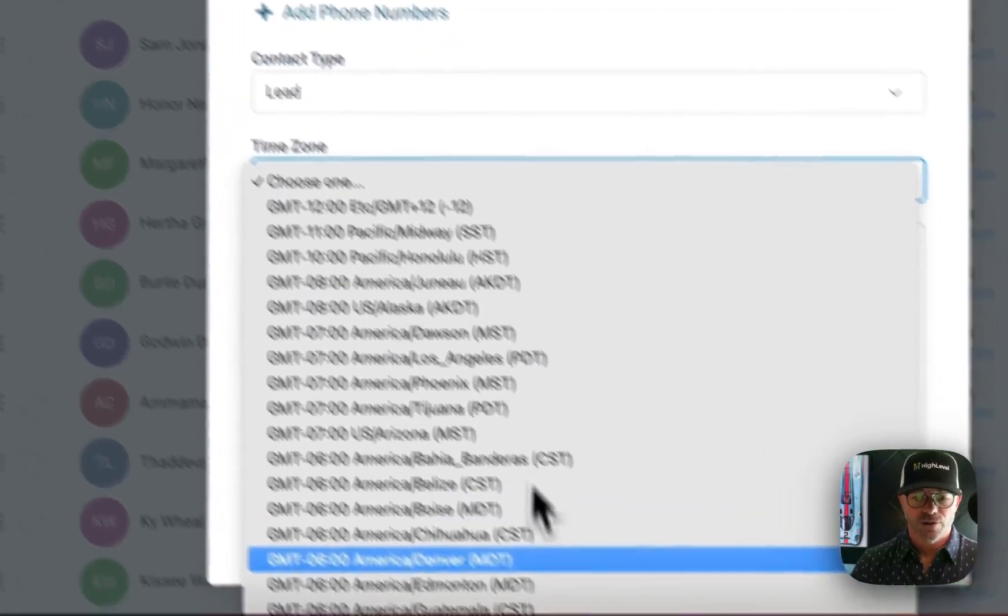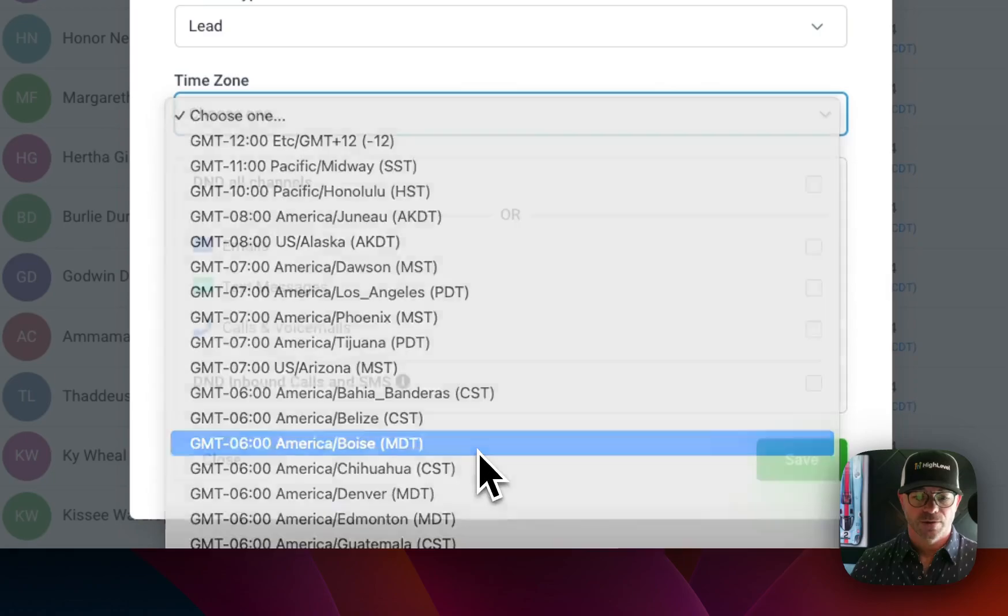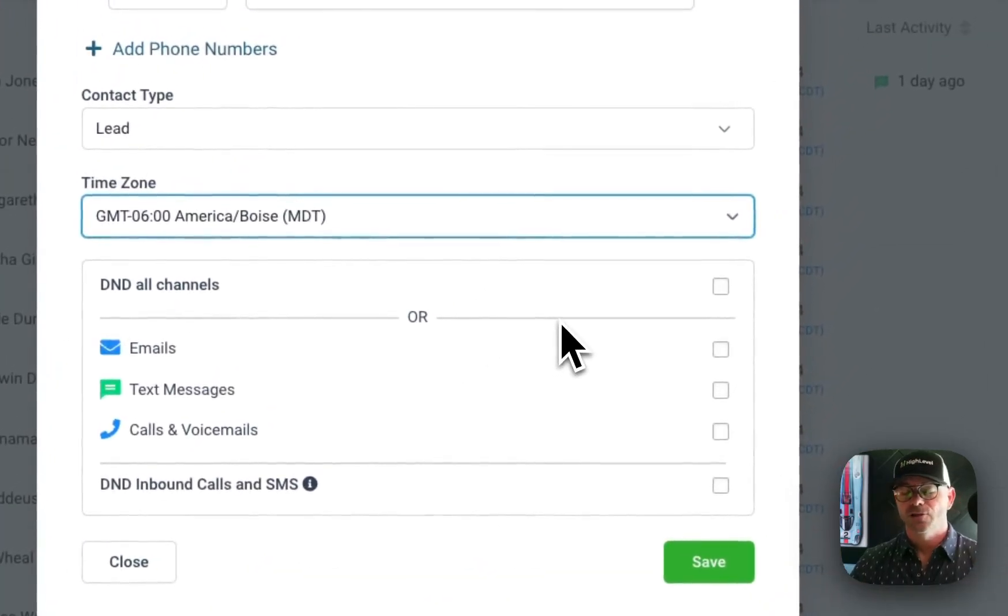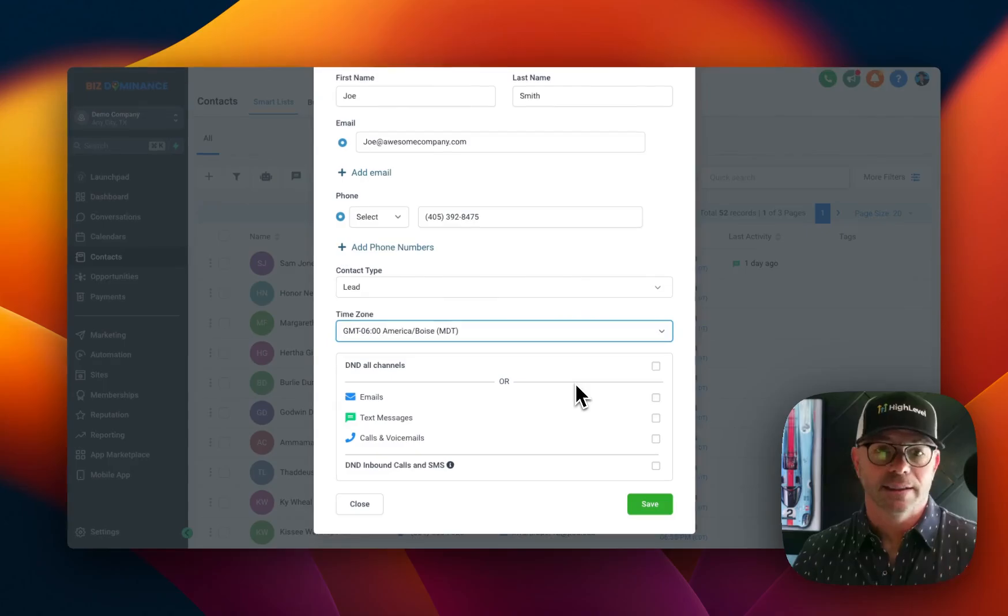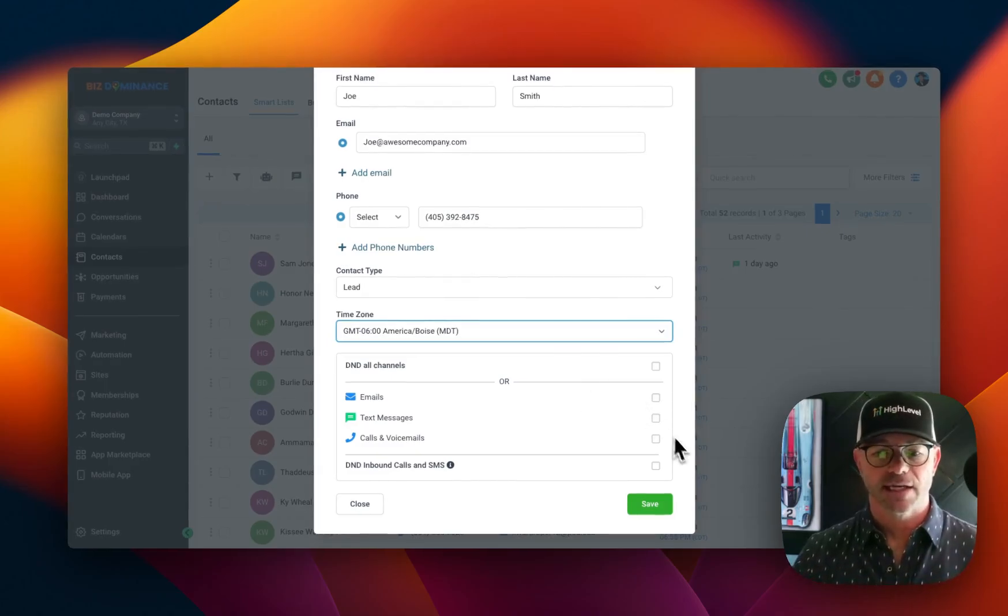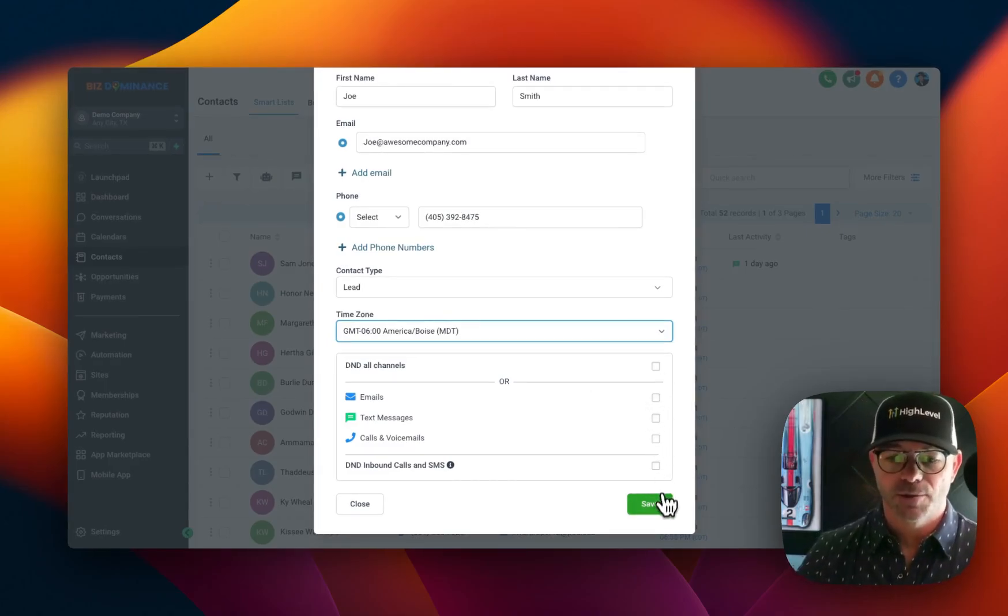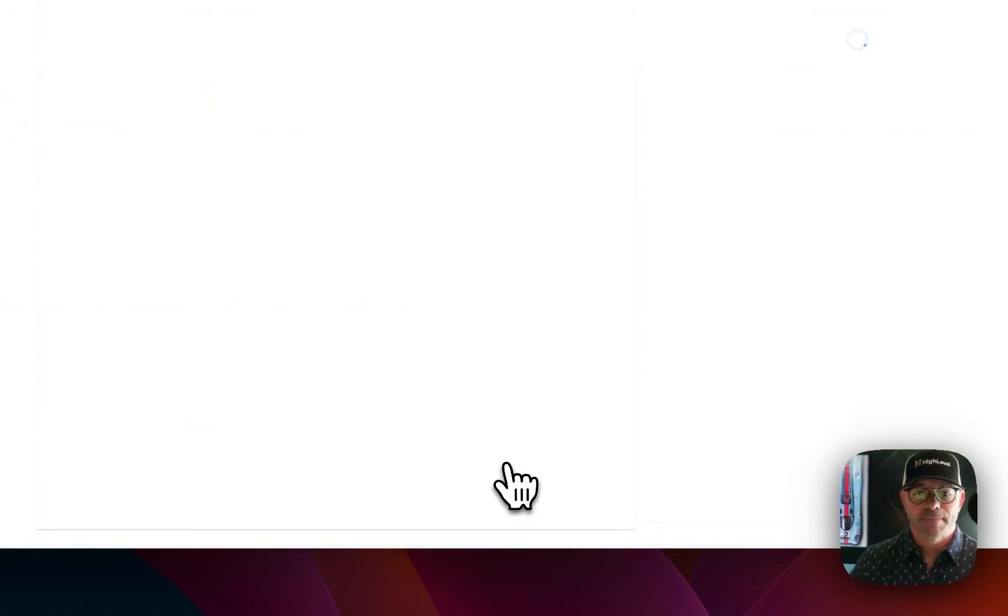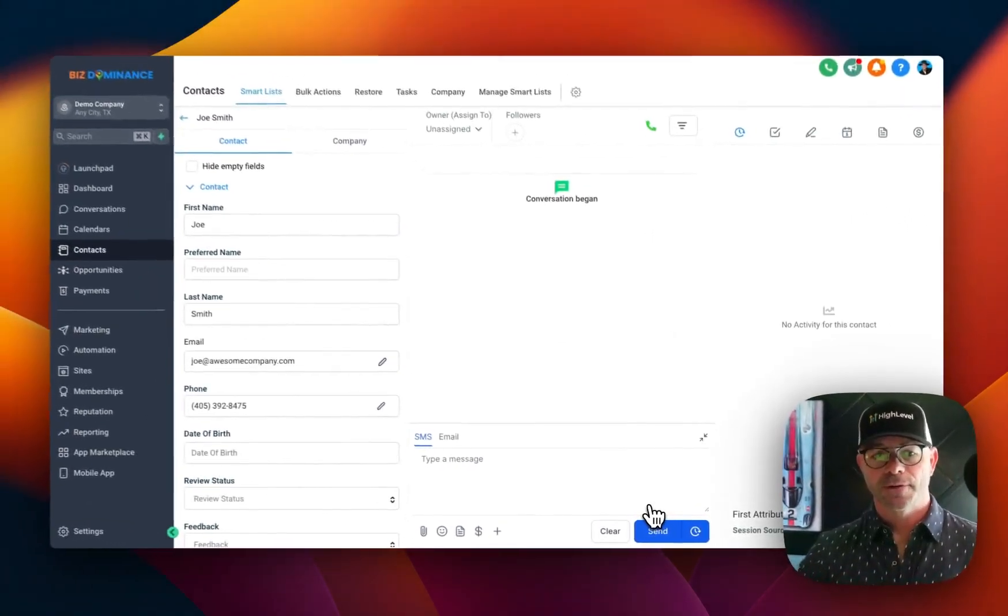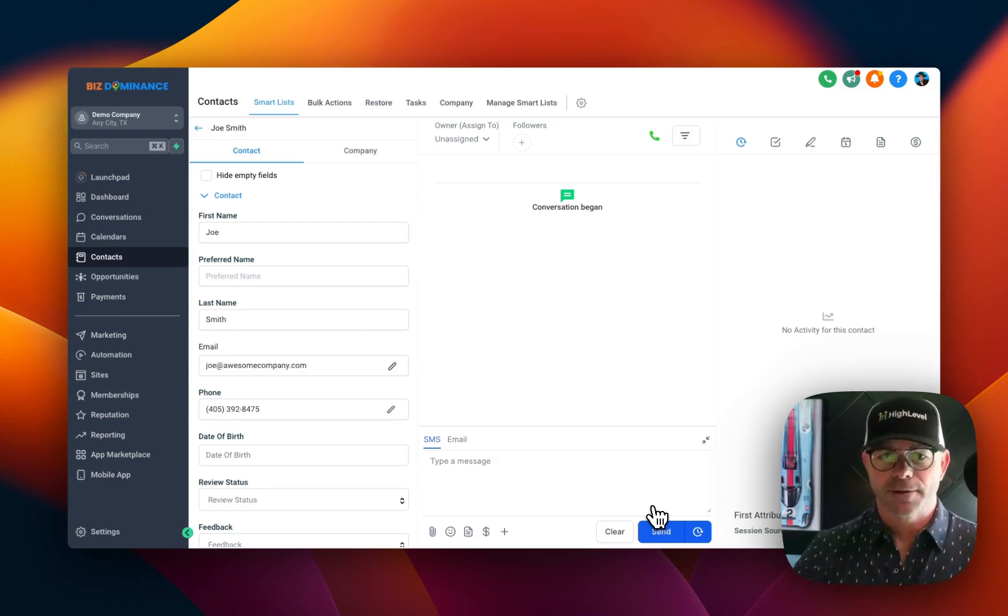And we're going to choose a time zone right here. And then do you know Joe already wants to not receive emails, not receive texts? If that's the case, you could opt out of anything at the moment right here. But just like that, now it's created a contact for Joe. And here you can see Joe's contact screen.